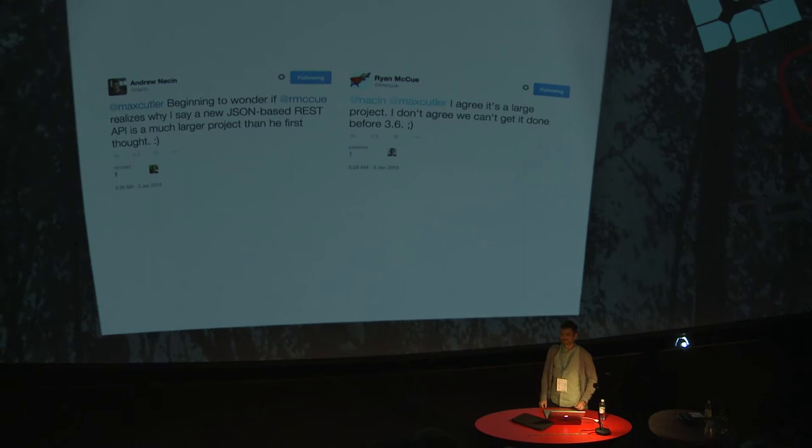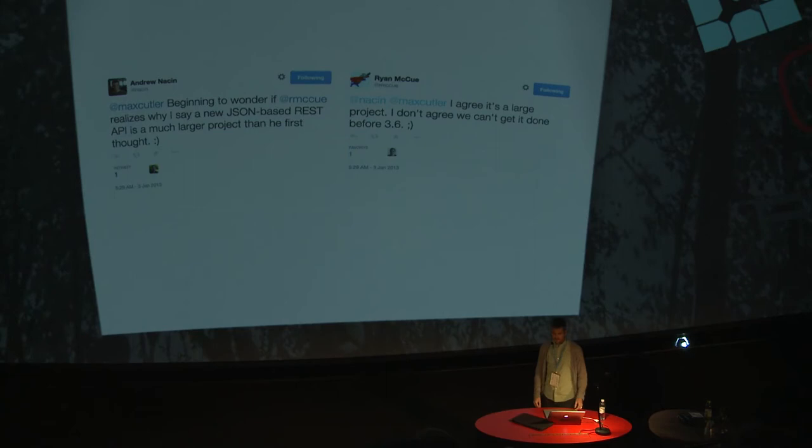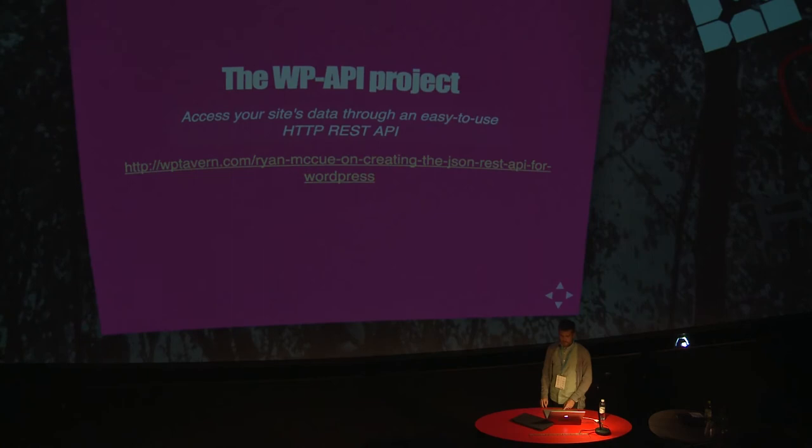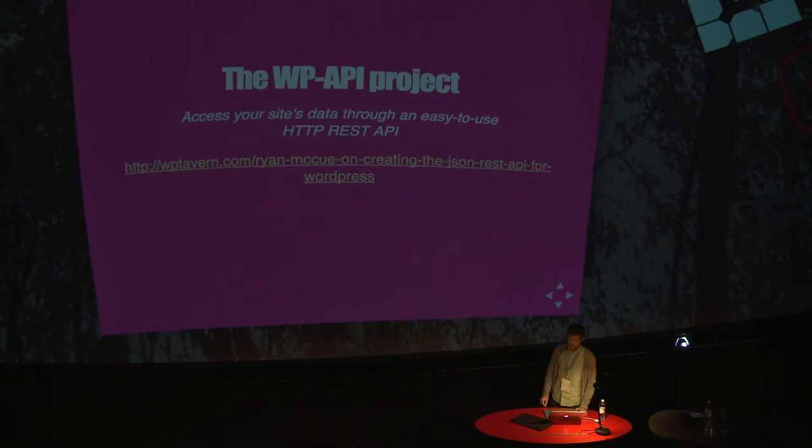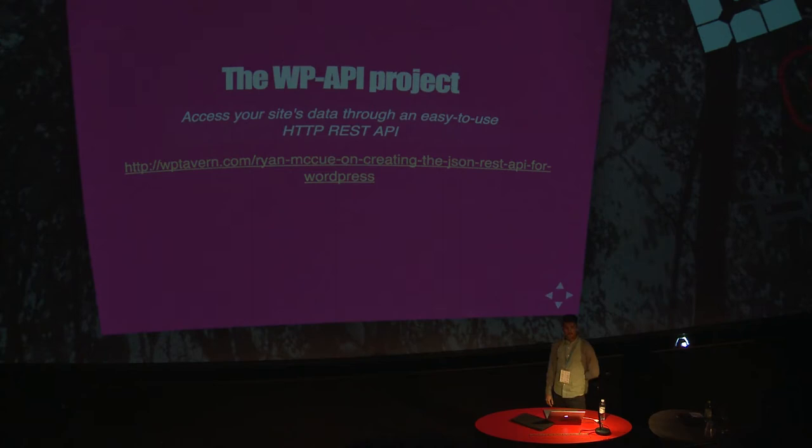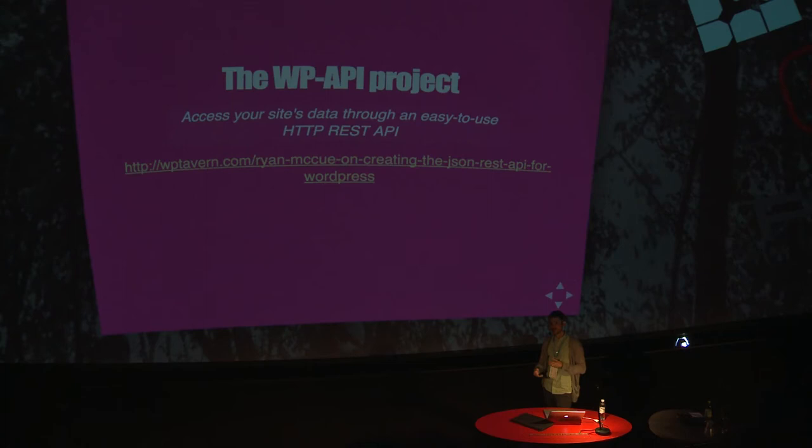It started out as a Google Summer of Code when Ryan McHugh, Rachel Baker, and I think Daniel Bach-Huber was also involved. The WordPress API project is all about accessing your site's data through an easy to use HTTP REST API. It was supposed to be in 3.6, then missed the four dot one version since they did a total rewrite of the plugin.